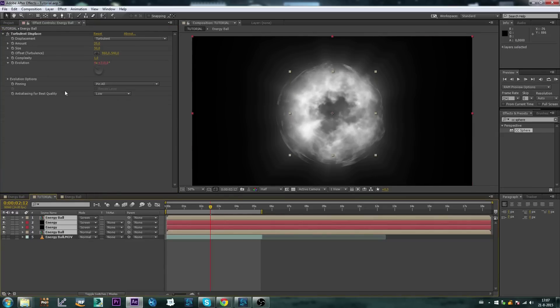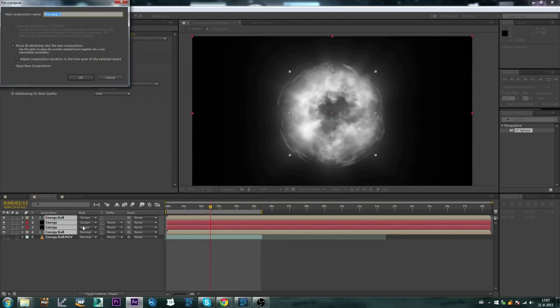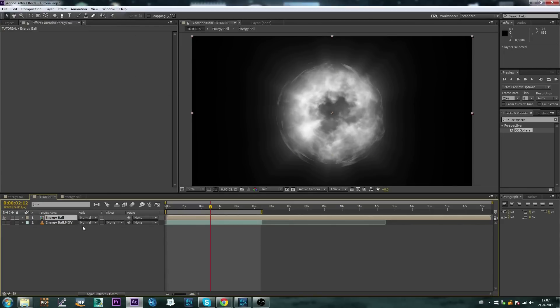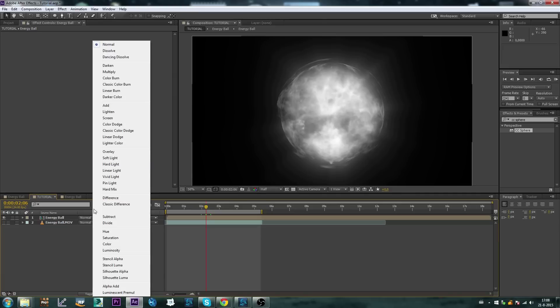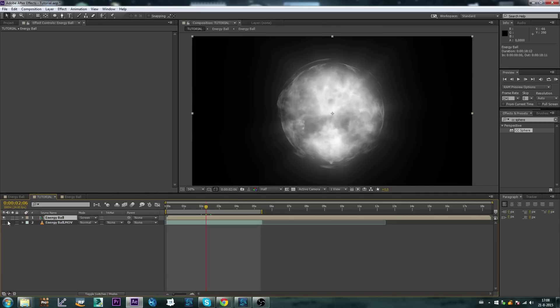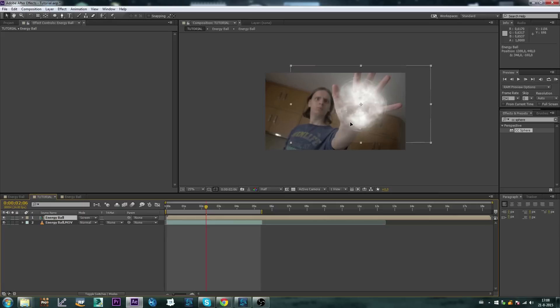And let's pre-compose this as well. Let's call this energy ball again, because this is my tutorial and I can do that. So basically this is our effect, the effect all of it is done by now. So what we're going to do now is maybe add a glow and color correct it. And let's of course see what it looks like in the actual footage, so let's set this to screen and turn on the footage.